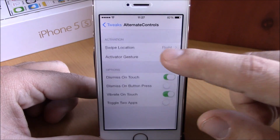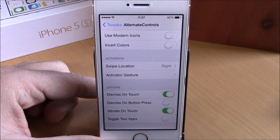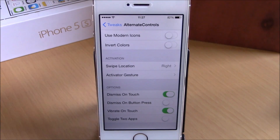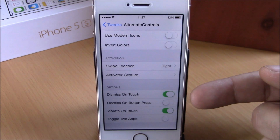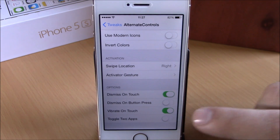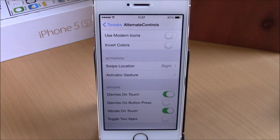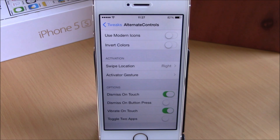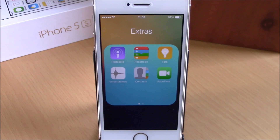You also have swipe location and activator gesture to choose how to launch the buttons. Under options: dismiss on touch lets you dismiss by touching anywhere on the screen; dismiss on button press requires pressing the home button; vibrate on touch; and toggle two apps, which toggles between your two last used apps by tapping the triangle. You can download Alternate Controls for 99 cents from the BigBoss repo.